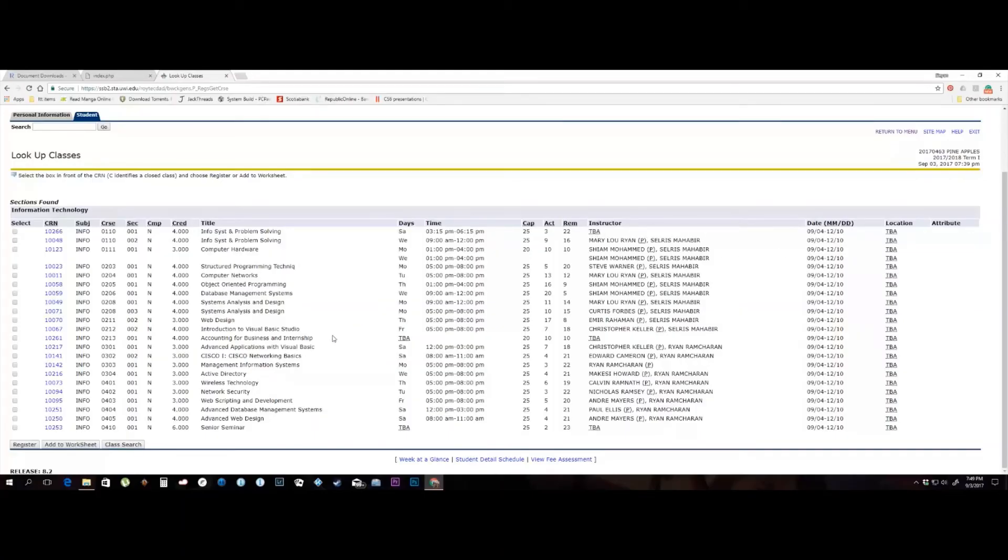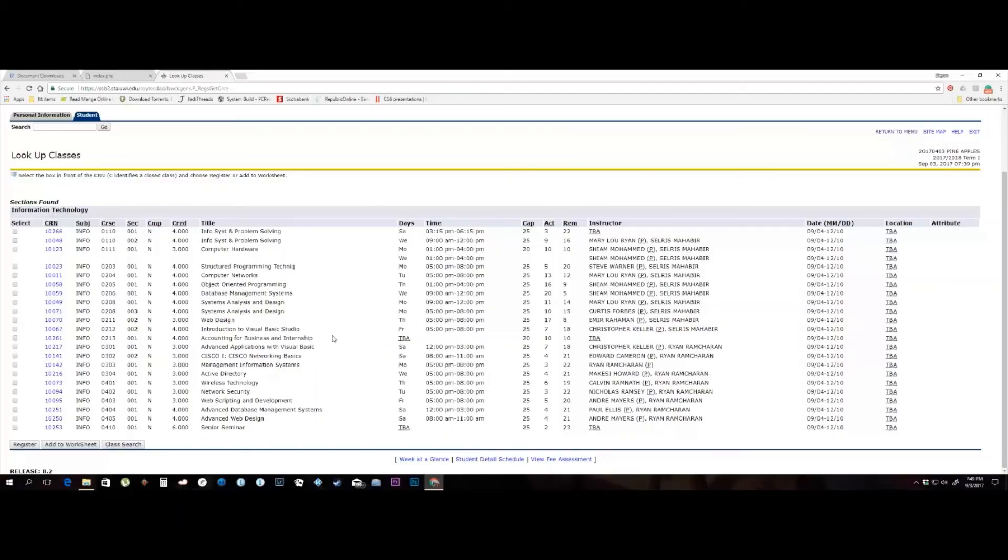Once you identify the class you wish to add according to the day, time, and space available, check the box to the left of the course and proceed to click on the register button on the bottom left of the screen.